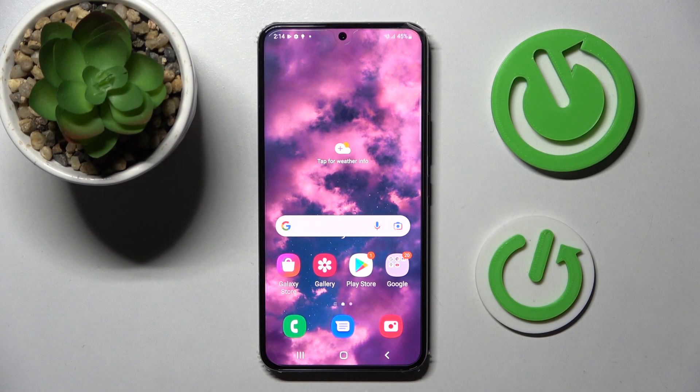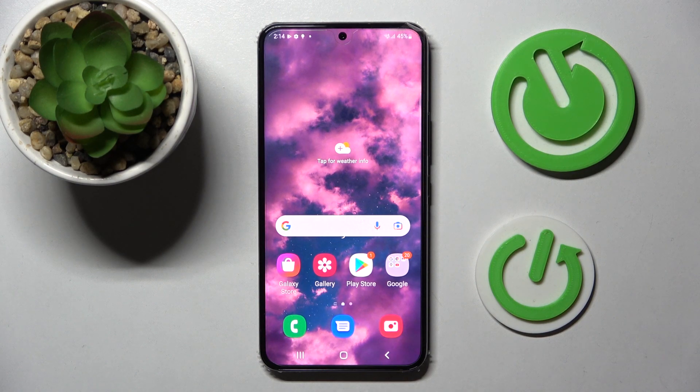Hi! In front of me is Samsung Galaxy S22 and today I would like to show you how you can operate apps permissions on this device.